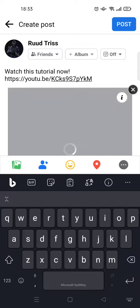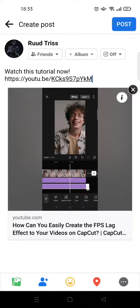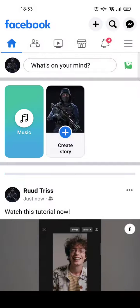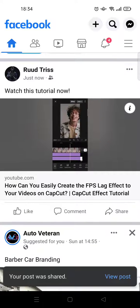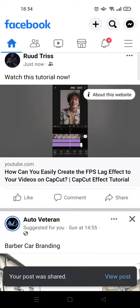It will load like this and there will be a thumbnail in your post. After that you can just click Post, wait until it's successfully posted, and this is the result.